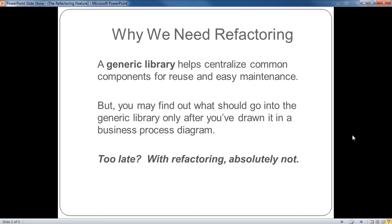What if you find out what should go into the library only after you've drawn it in the Business Process Diagram? Too late? With refactoring, absolutely not.